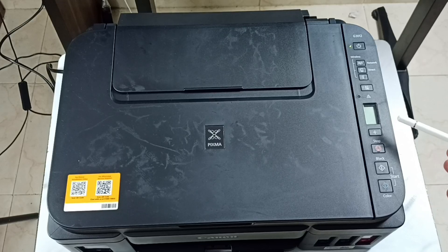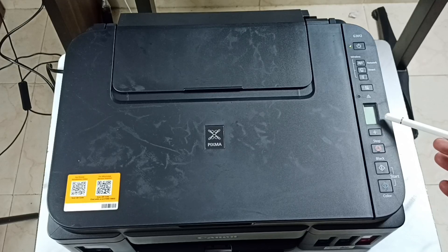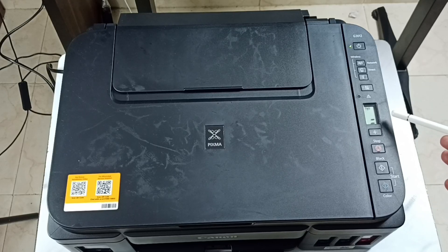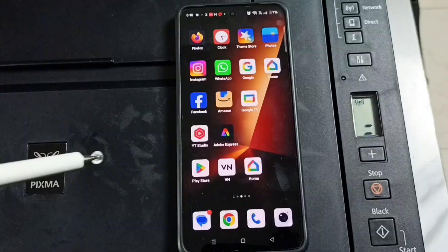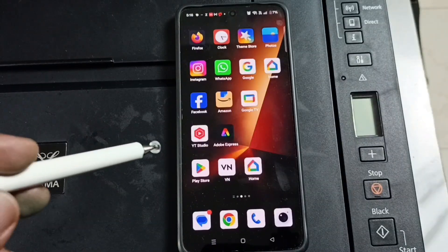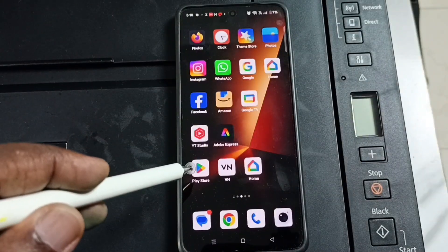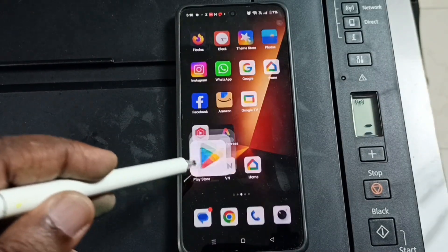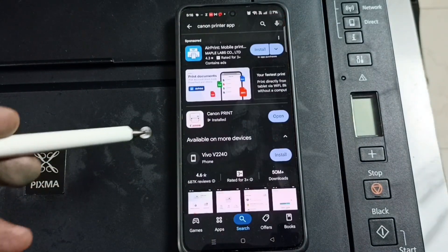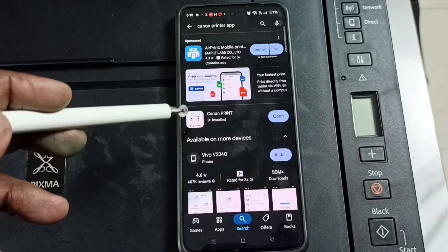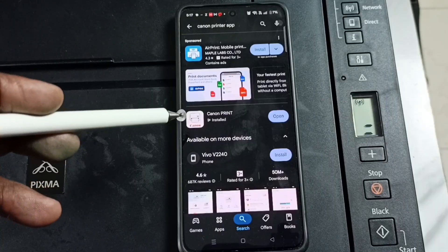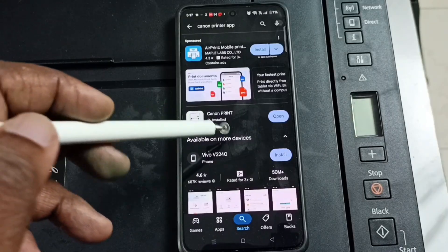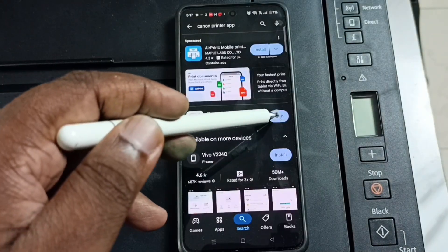Hi friends, this video shows how to connect an Android mobile phone to this Canon printer and take a print. In Android phone, open Play Store app, then install this app Canon Print. I already installed it, let me open.